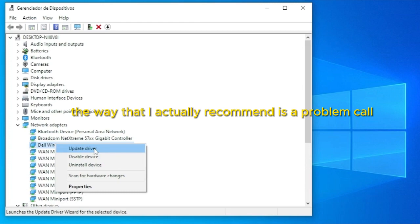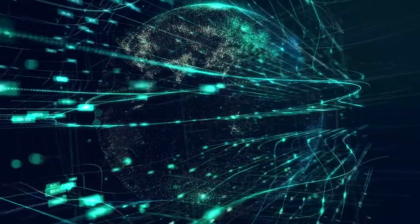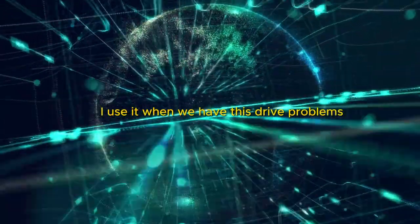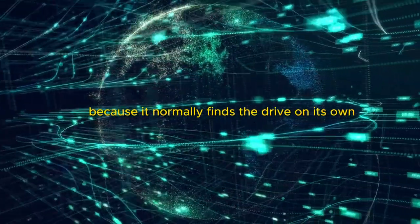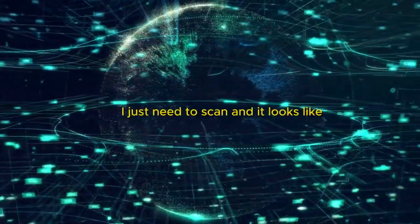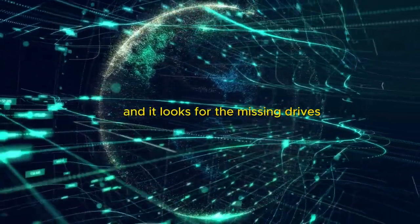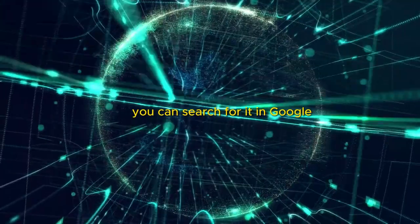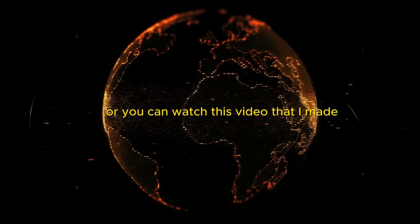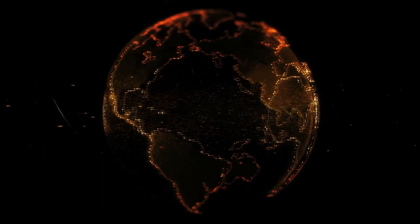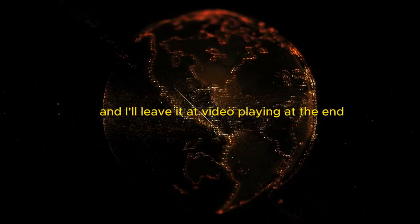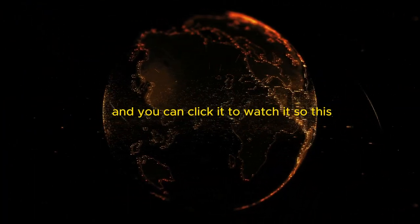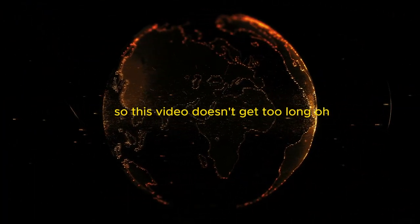The way that I actually recommend is a program called Driver Booster. It's a very good program. I use it when we have these driver problems because it normally finds the driver on its own. I just need to scan and it looks for the missing drivers. It's a free program. You can search for it on Google or you can watch this video that I made here on this channel specifically about Driver Booster. I'll leave that video playing at the end and you can click it to watch it so this video doesn't get too long.